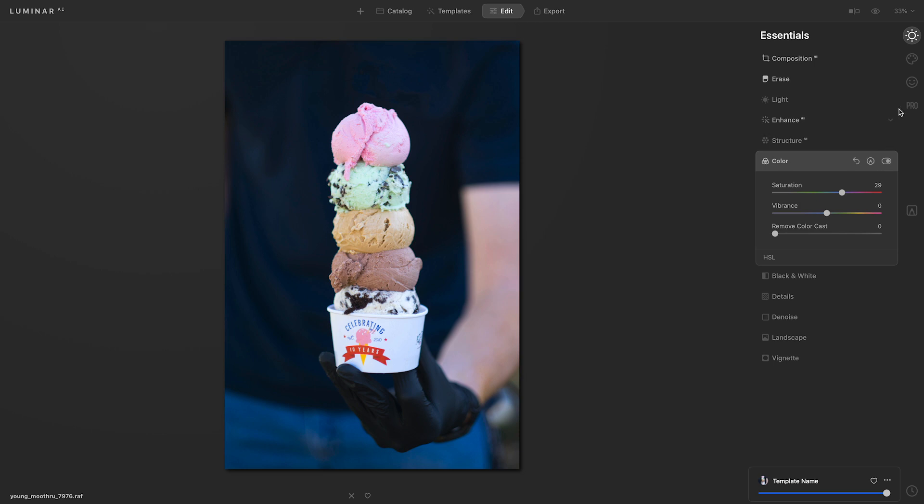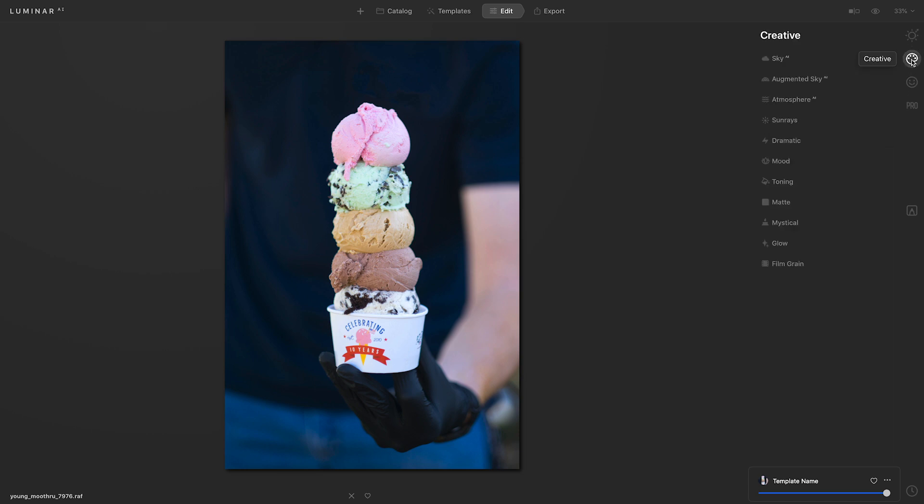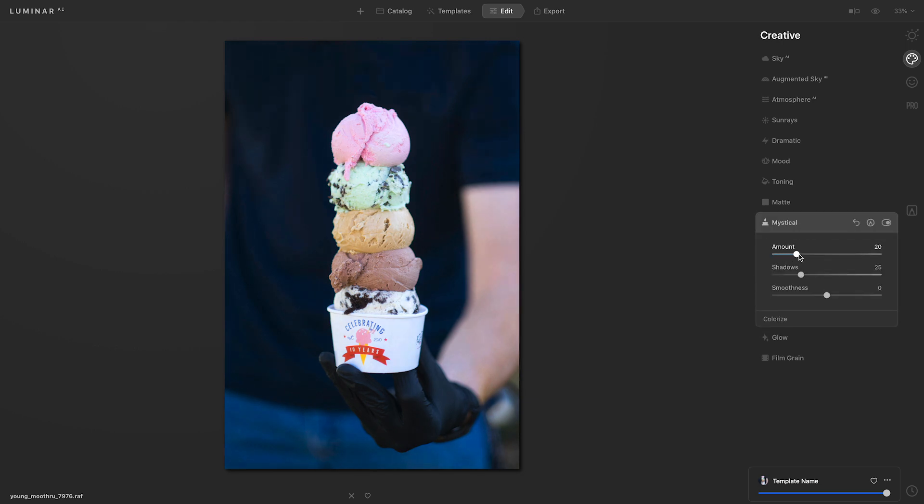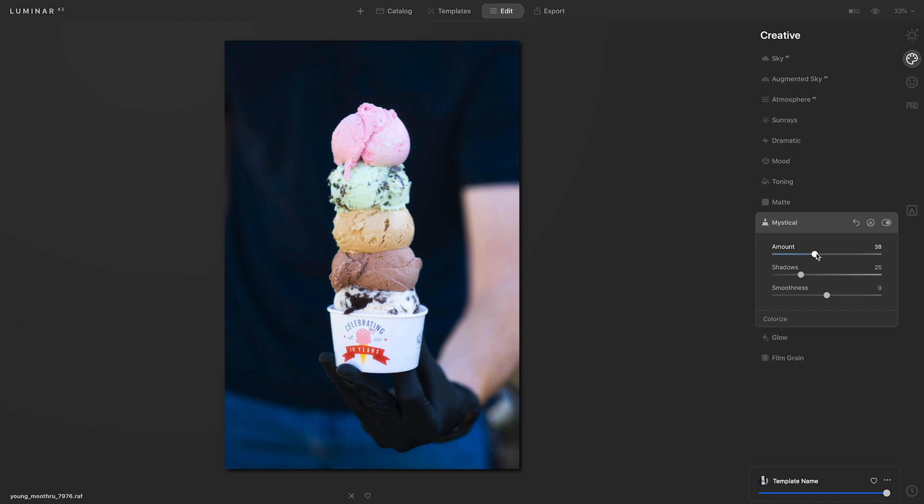Lastly, I'll go to the creative tools, head down to mystical and take that amount slider and move it to the right. That did a really great job of adding contrast, which helps to darken the background of the photograph. And because our eyes are drawn to the brighter parts of an image, now the ice cream stands out even more.